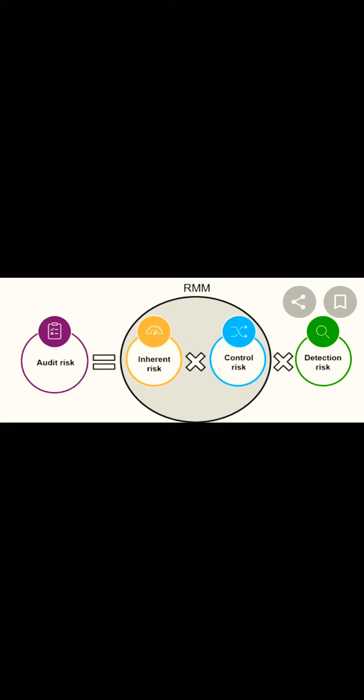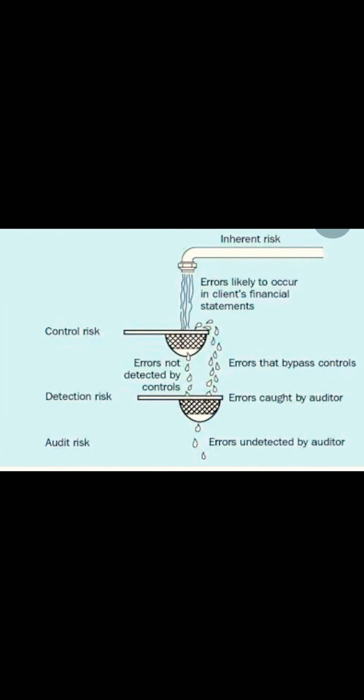On the other hand, if the risk of material misstatement is very low, meaning you have a business where internal control is very strong, then you can adjust your detection risk because audit risk will be minimal.